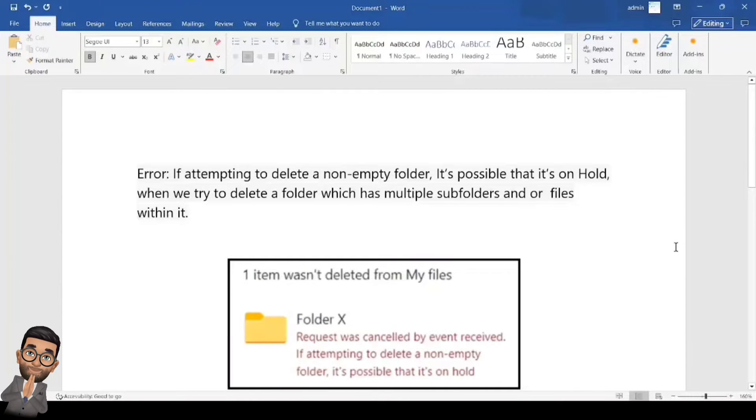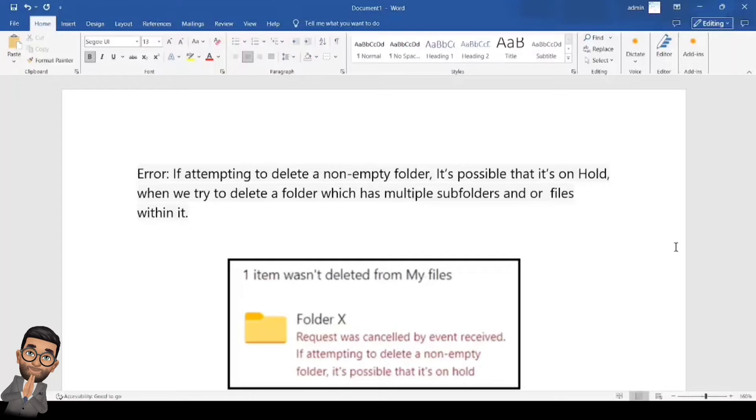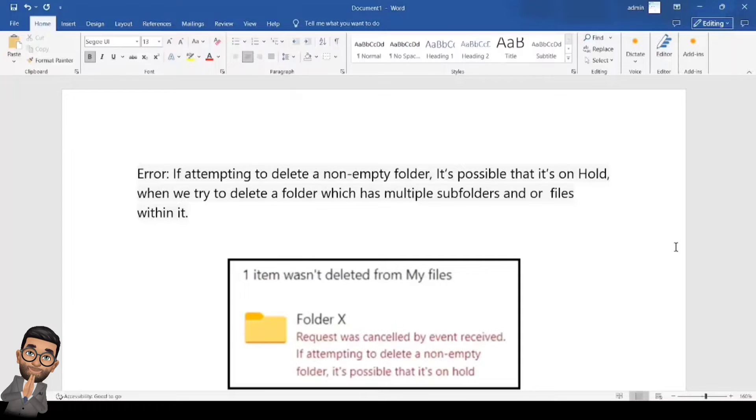Hey, hi, this is Admin from Admin365. Today we're going to talk about the error which we get when we try to delete any folder in SharePoint or OneDrive library.